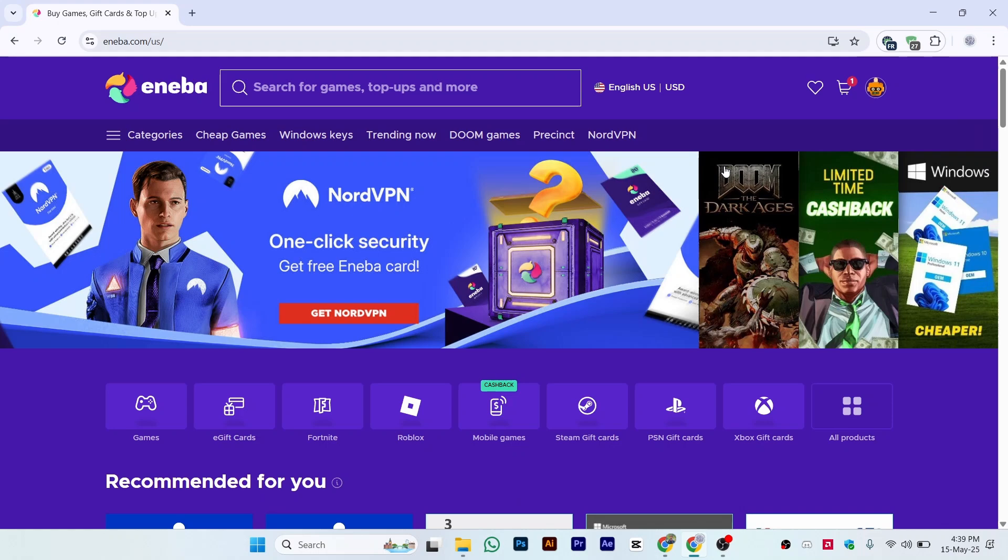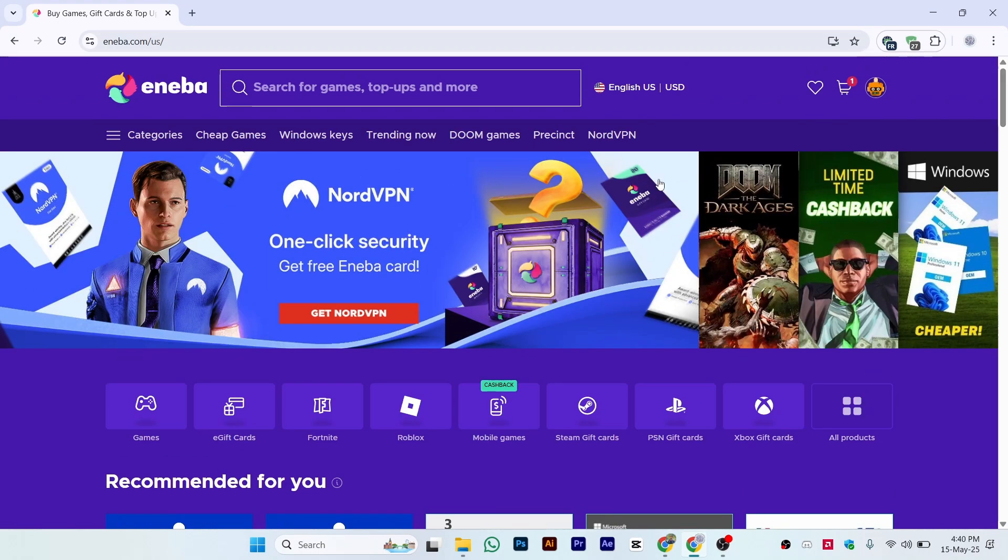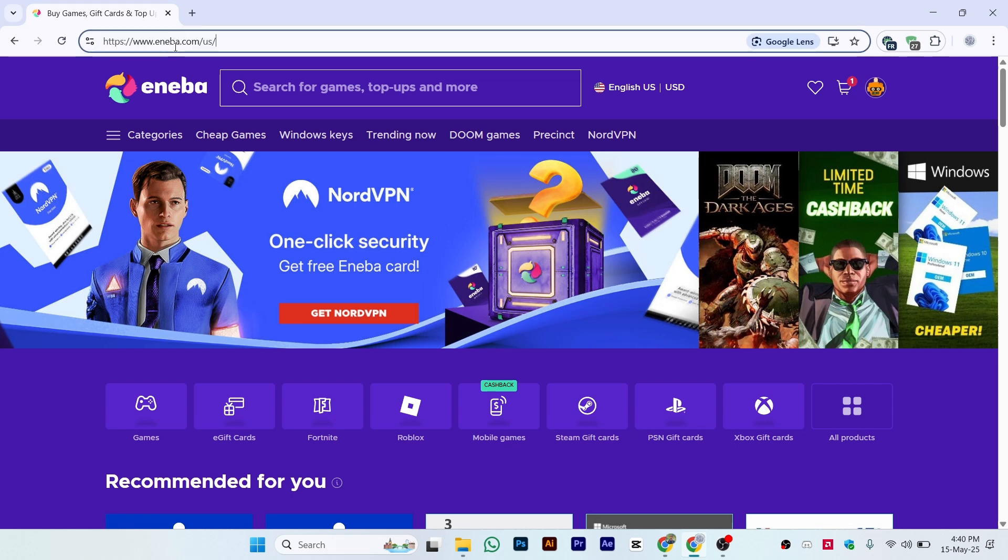Hi guys, in this video I'll show you how to add money to your Eneba wallet. The first step is to go to Eneba.com, the official website, and make sure you're on the website.